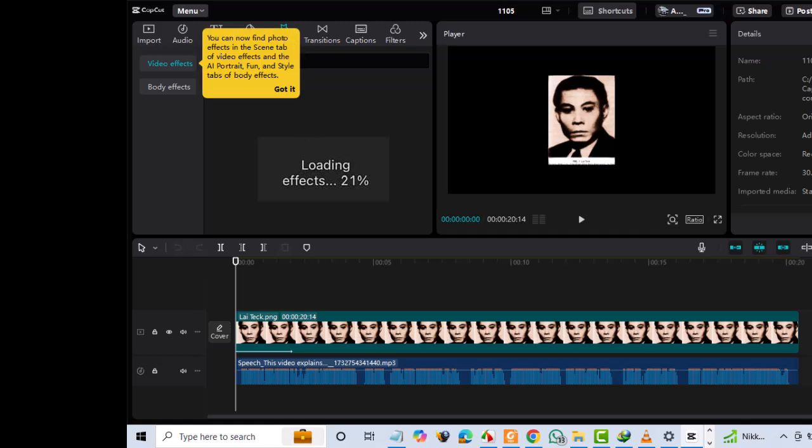If CapCut is stuck at 21% while loading effects on a PC, you can troubleshoot and resolve the issue by following several steps. Here are the suggested fixes. Try them out one by one until the problem is resolved.